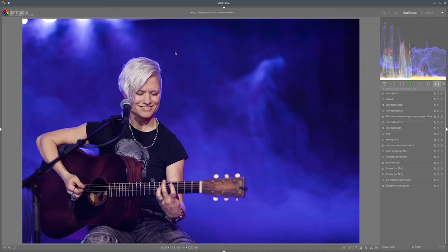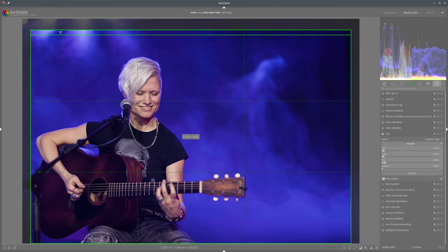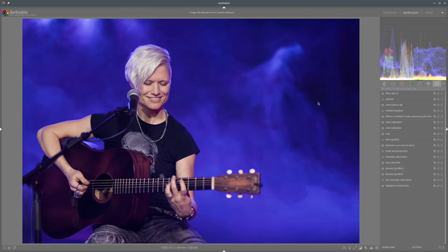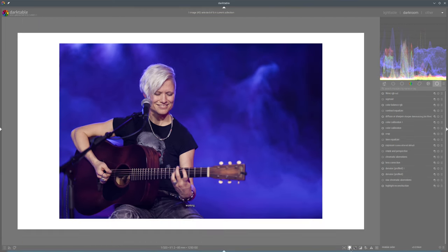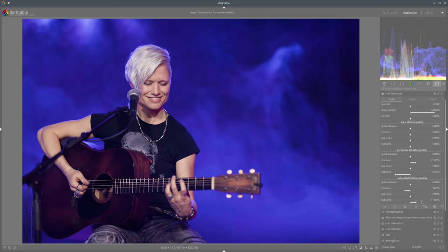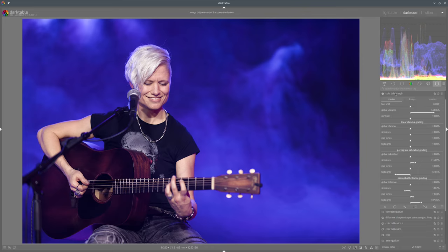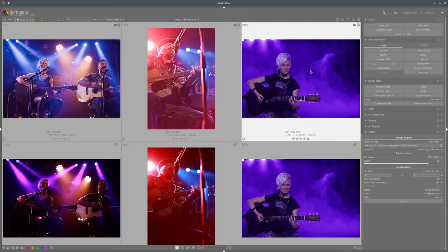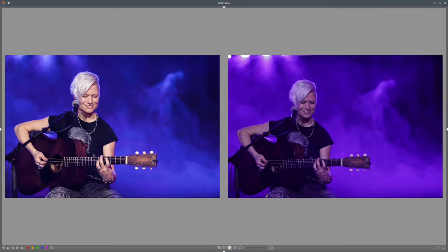We can also crop the image to remove the lamps from the frame. Now we're good in terms of saturation and brightness — maybe we can add a bit more brightness, as there's still room. Comparing the result to the original, we have quite a nice photo.